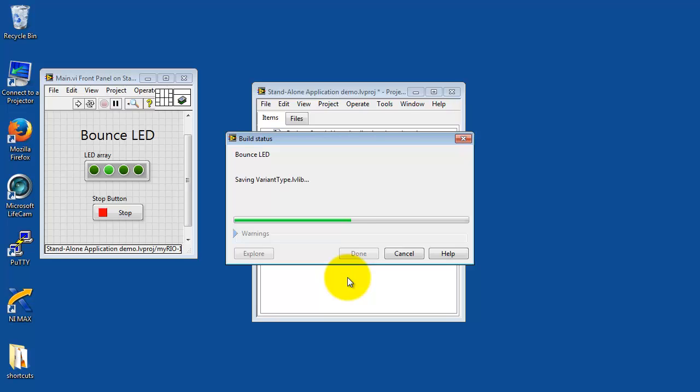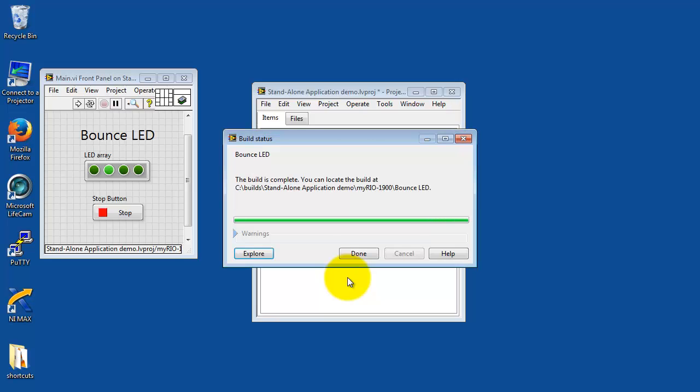So the essential files would be the real-time executable and then the FPGA bit file. I've done a bit of editing here for time. You might find that it takes a little bit longer when you're doing this yourself. And the build is complete.